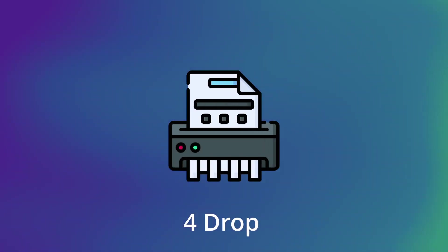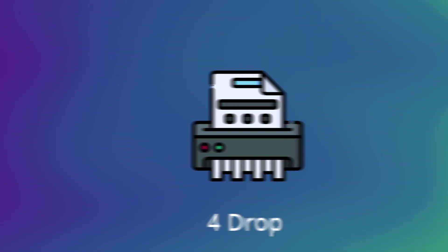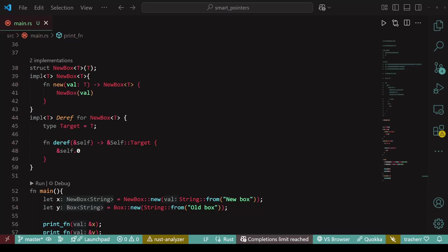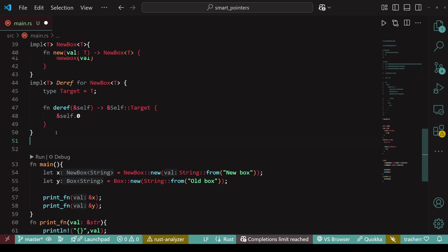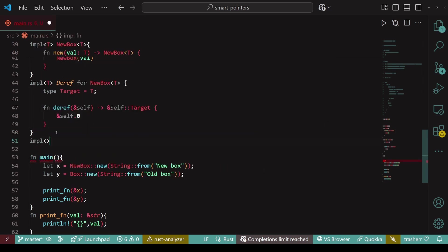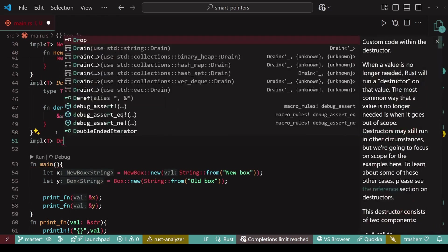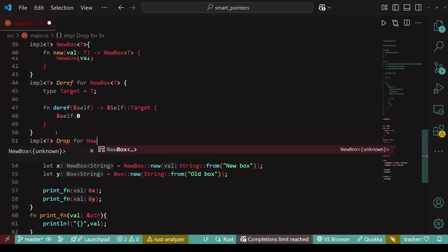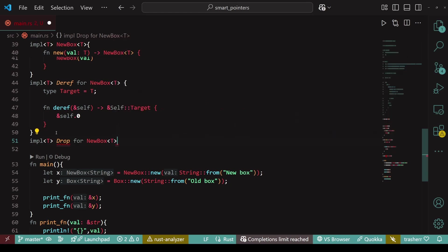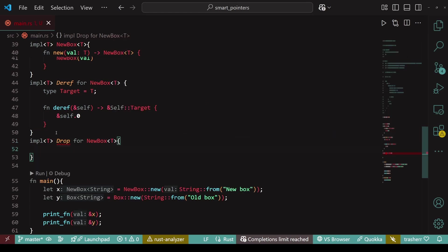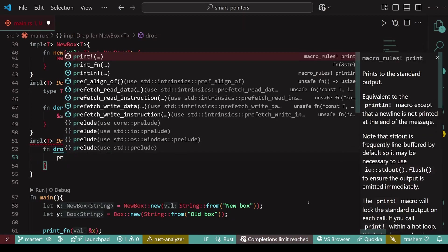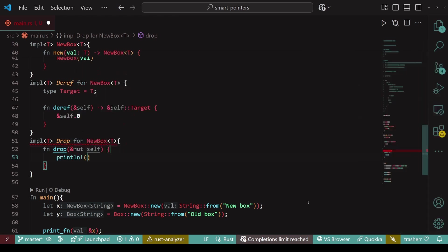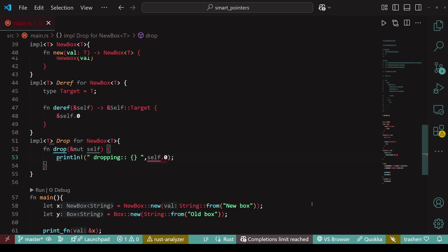So next up, we have the drop trait. Its implementation contains a function which gets called when the value is dropped. Now, it doesn't matter whether the value was dropped because the variable went out of scope or it was manually dropped by the drop function. Implementing this drop trait is pretty straightforward. We create an implementation block, add the necessary imports, and then simply do whatever we want to do within this drop function. In my case, I'll just print the value stored within the new box.